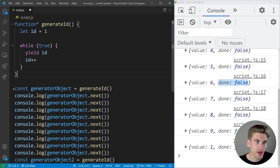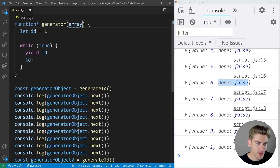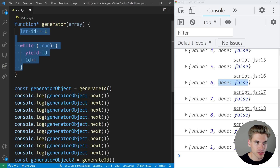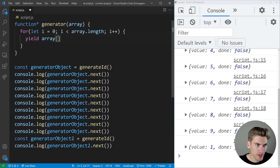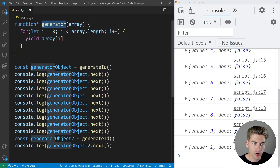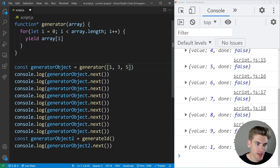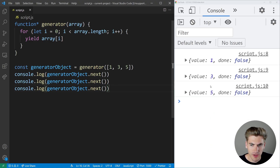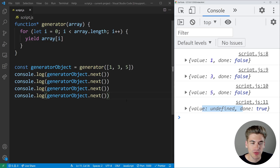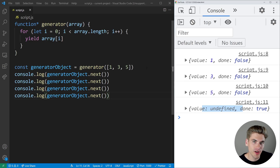For example, you can create a generator for an array really easily. We can write a generator that takes in an array and converts it to an iterator — just a for loop with let i equals zero, i less than array dot length, i plus plus, and we yield array at index i. Then we call the generator passing an array of one, three, and five. Calling next gives us value one, then three, then five. One more time, we get value undefined and done as true. This is a really easy way to convert an array into an iterator style syntax, because there are a lot of libraries in JavaScript that rely on using iterators instead of arrays.